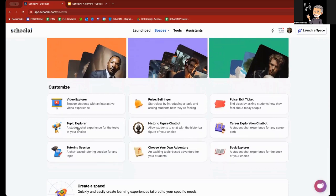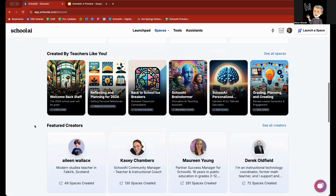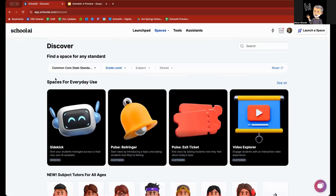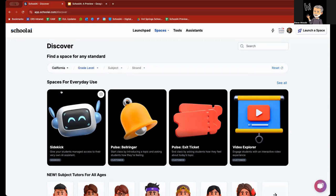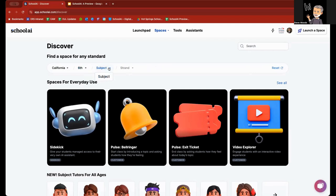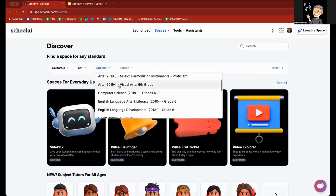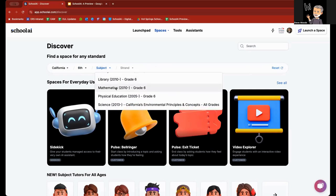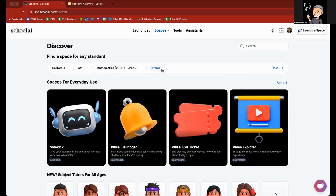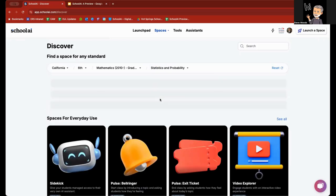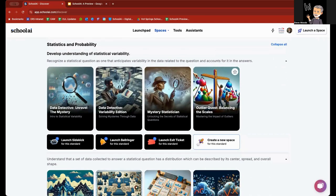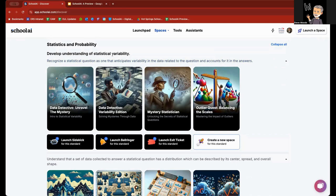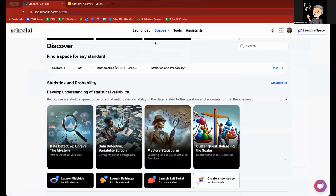Also at the very top, you can search for spaces based upon a particular common core strand. So, California, grade level, and let's say I pick 6th grade, subject. As you can see, there's a long listing of subjects to choose from. So, if I choose 6th grade mathematics, from there, it's going to give me strands of ratios, proportional relationships, standards for mathematical practice, expressions and equations, and so forth. So, if I were to go in here and choose statistics and probability, as you can see, they've got four listed here right off the top, developing an understanding of statistical variability. And so, these you can open up, and then if you want to make adjustments to them and then share them with your students, you can.